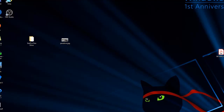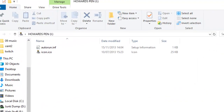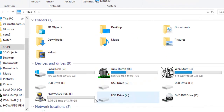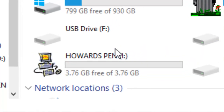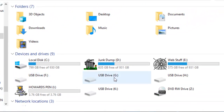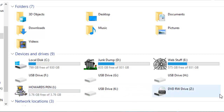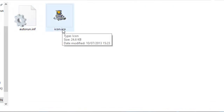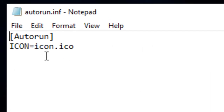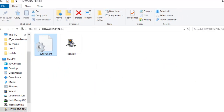It's now plugged into the computer, and if I just go to My PC you'll see it has its own icon. I put a custom icon onto all my sticks just to help me identify them quickly, rather than seeing generic labels like USB Drive F, G, or H. There's an autorun file on the drive — all it says is 'icon equals icon' — so as soon as you plug the pen in, it reads that and displays the icon.